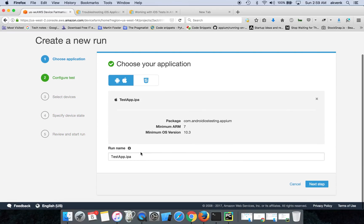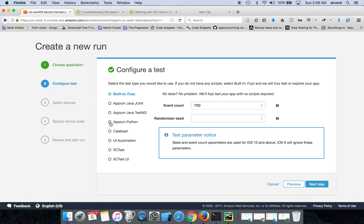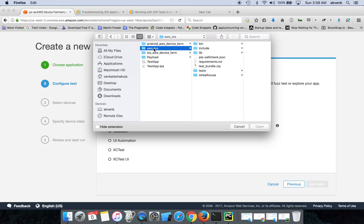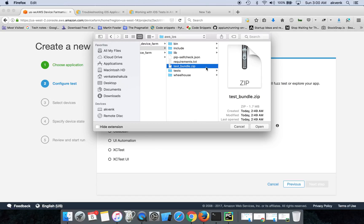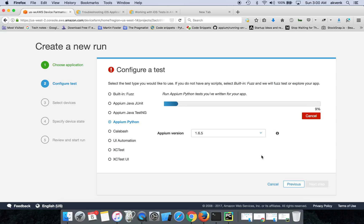Once that is done, the run name will be auto-filled. Then click on Next Step. So here you have to choose APM Python, then click on the Upload button. So now we should upload the test bundle file here: test_bundle.zip. Click on the Open button. Again, wait for a few seconds for the upload process to complete.